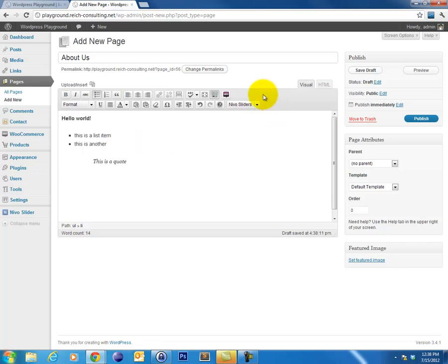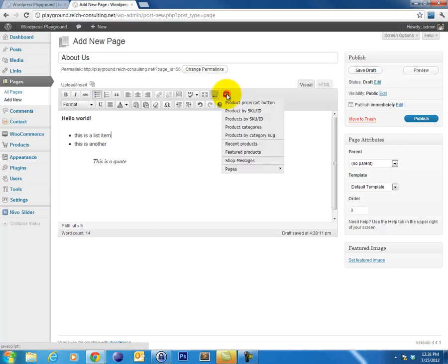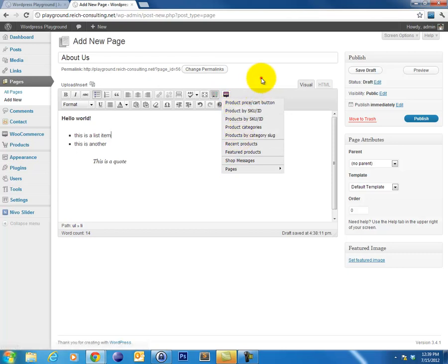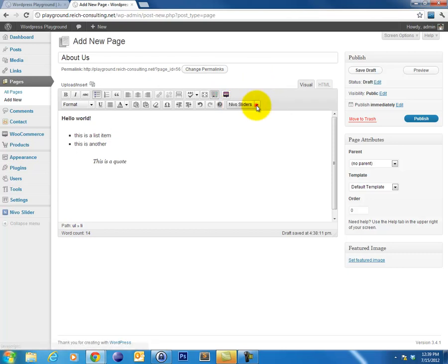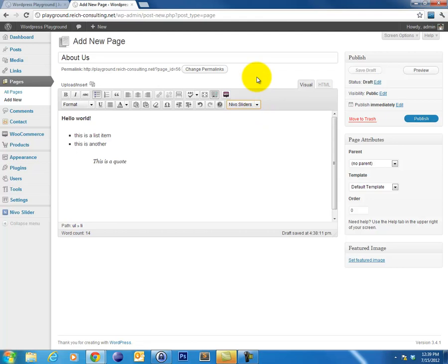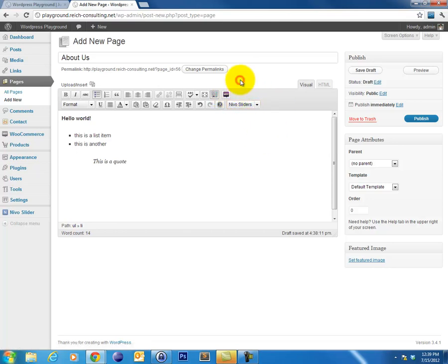We've got a couple other options right here that actually aren't part of WordPress by default. This is part of a plugin called WooCommerce. This is from my Nevo slider plugin. As you can see, plugins are actually able to add additional options to the post and page editor.